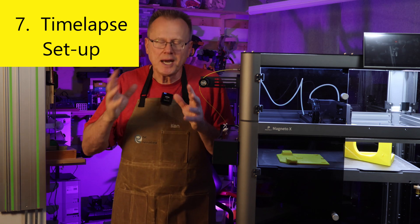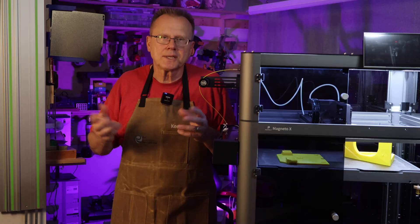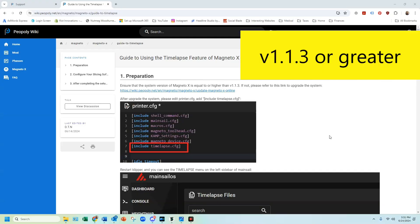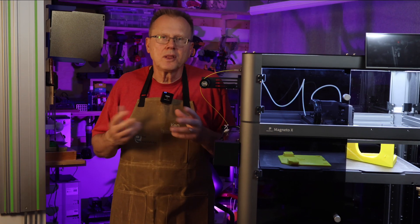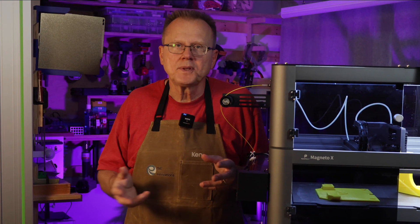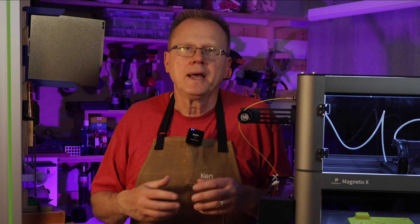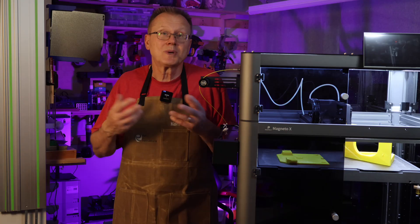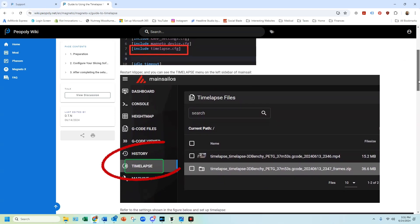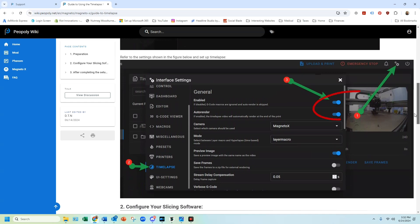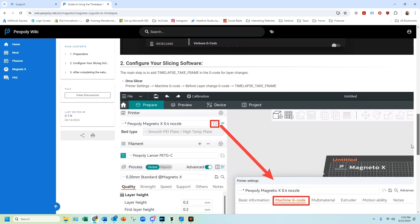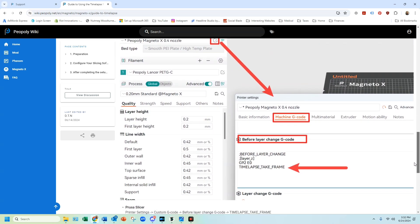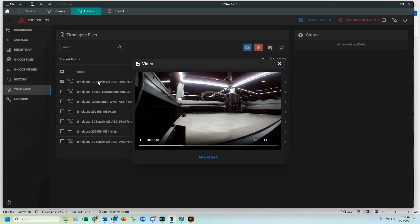Number seven, as a bonus, the time-lapse setup. I learned how to set up the time-lapse feature for the Magneto X. First, you need to have the Magneto X software version 1.1.3 or higher. Now you can easily upgrade the firmware online, which I found to be much simpler than when I had to open up the electronics panel, pull out a micro SD card, load the new firmware, and then reinstall the micro SD card in the electronics PCB, which is what I had to do for a previous upgrade. Next, go to the printer.config file, and on line seven, add include time-lapse config. Then, in Clipper, you'll see a time-lapse tab. Open it and make sure the time-lapse is enabled. For the camera, select Magneto X. Go into the Orca slicer, printer settings, machine g-code, before layer change g-code, and type in time-lapse take frame. The next time you print a part, you should see a saved video file of the time-lapse. In order to download the file to your computer, click on the right corner of the video, the download button.